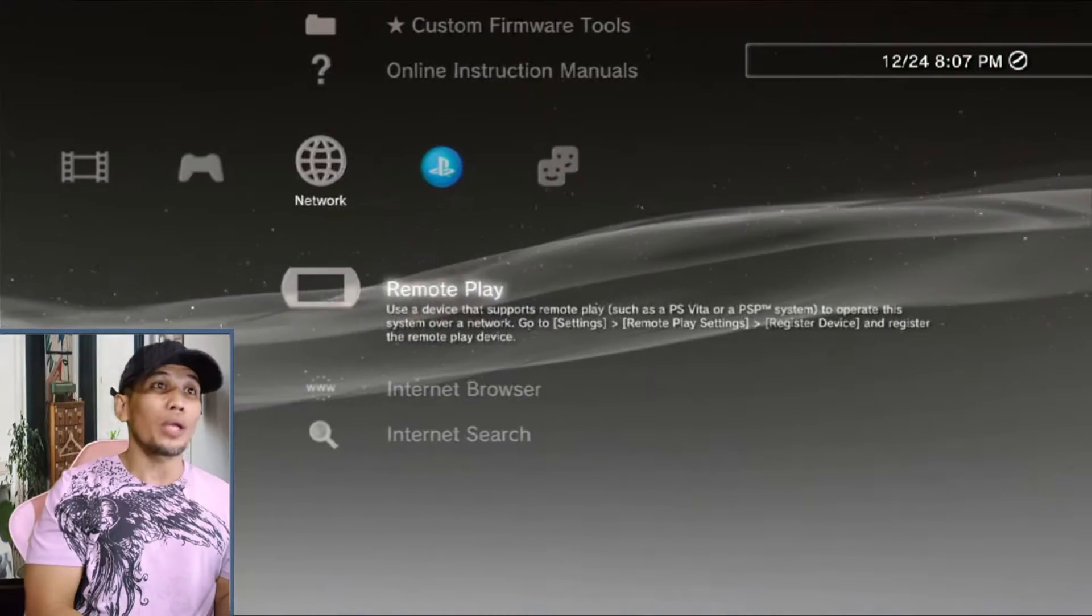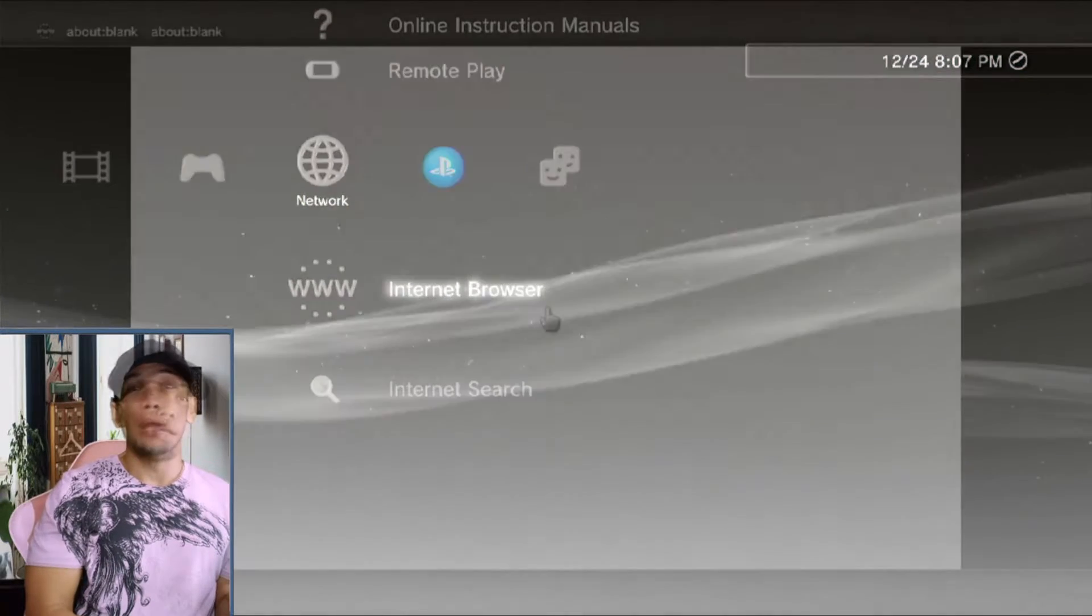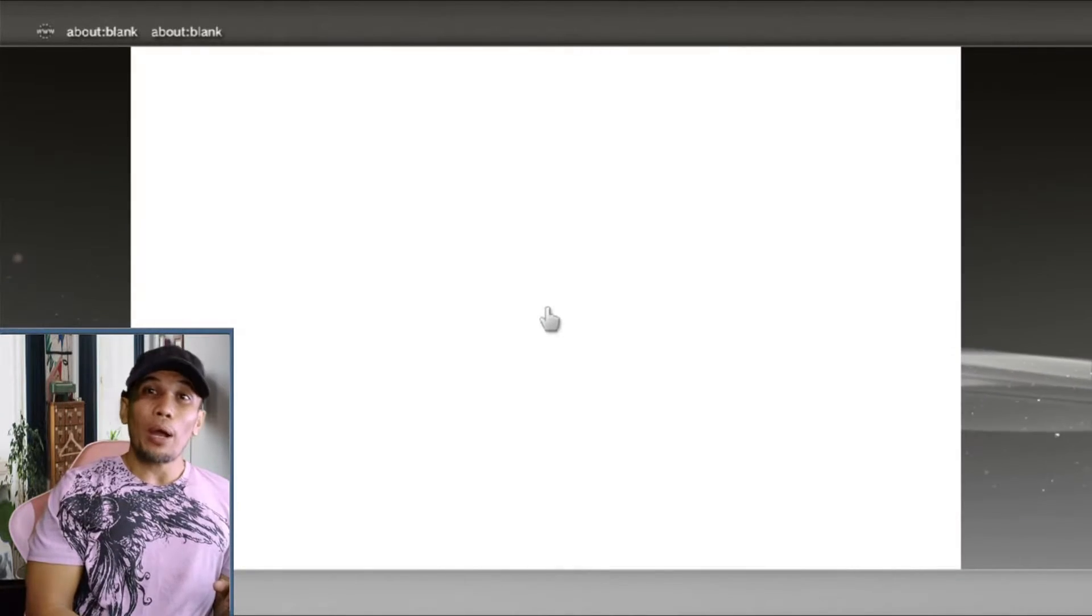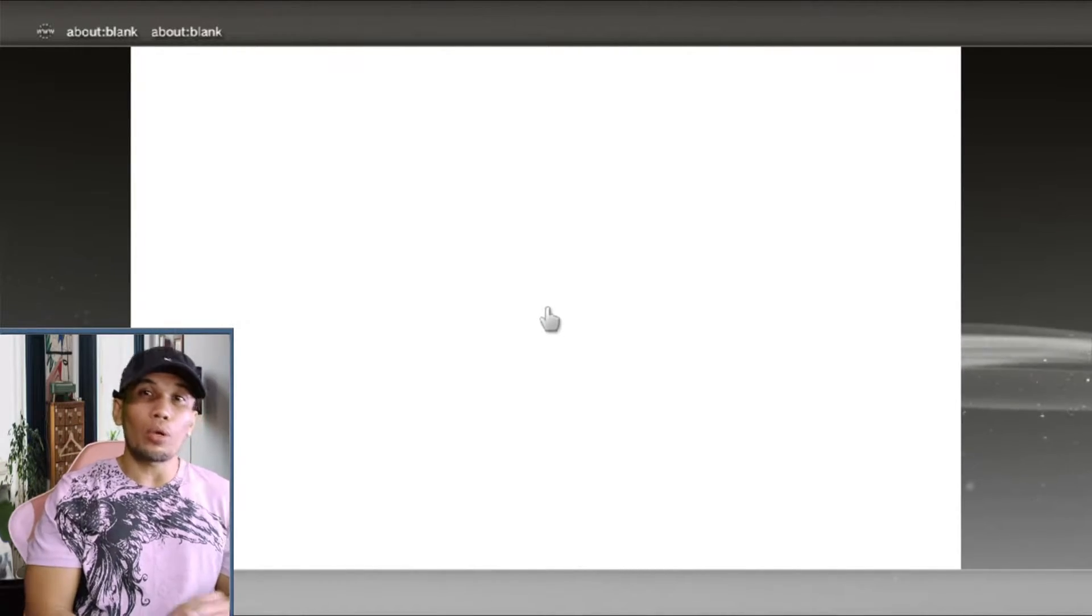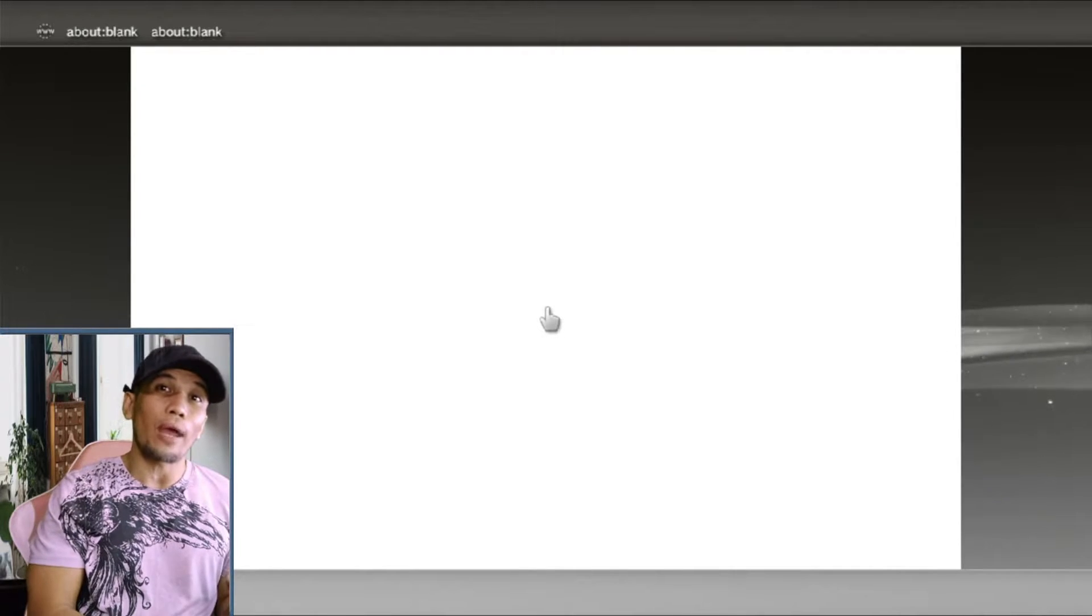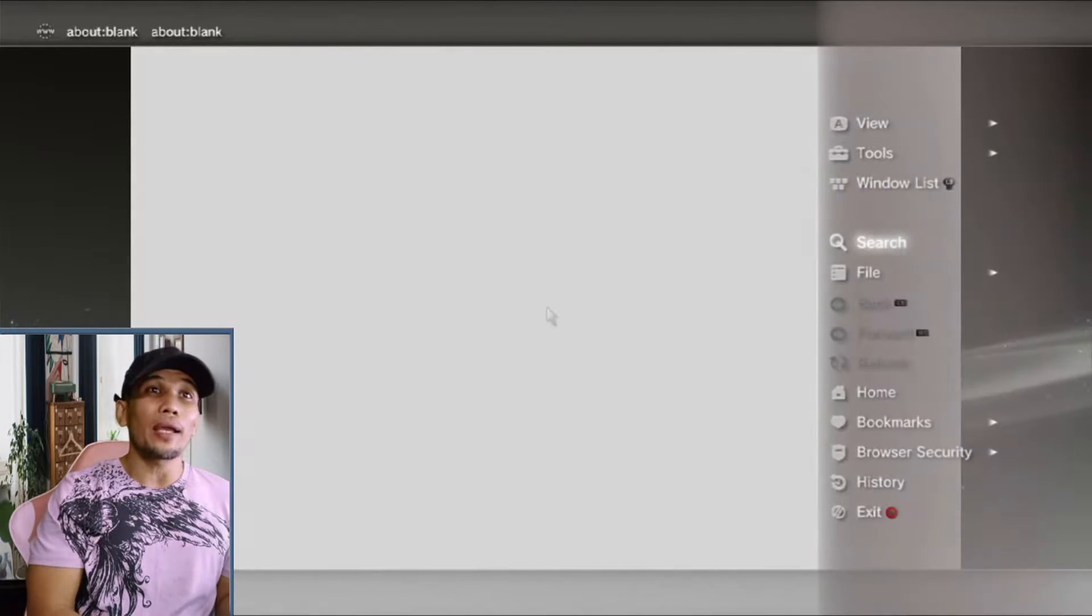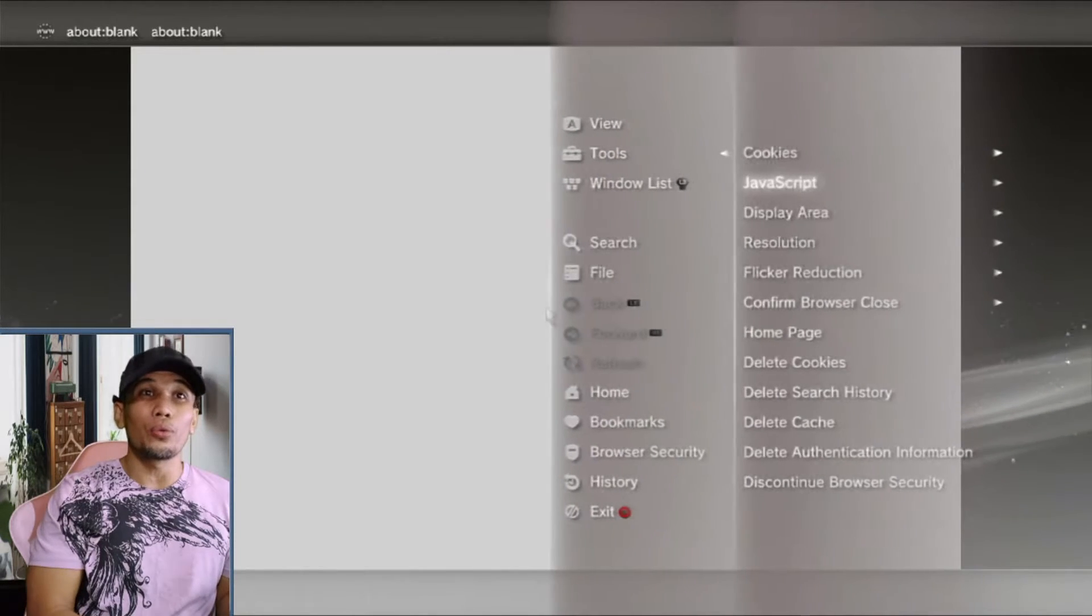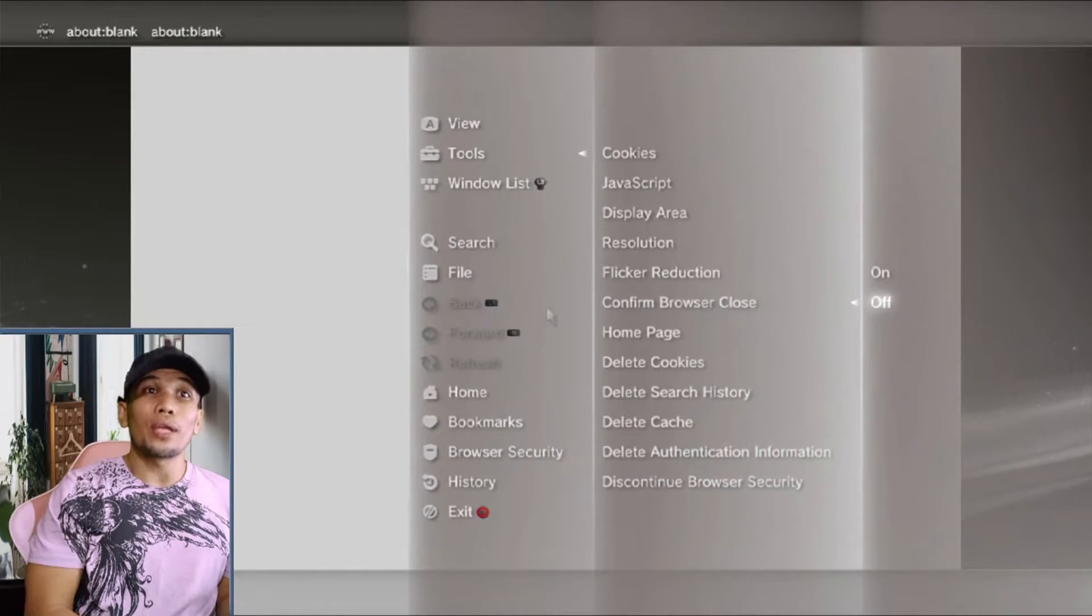Once everything has been prepared, we can go ahead now and go to the internet browser. It is highly advisable to clear all internet data or files on your PS3. Press triangle and go to Tools, confirm browser set to off.